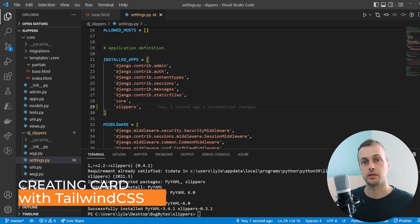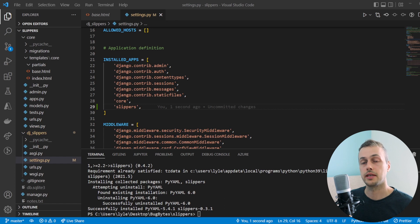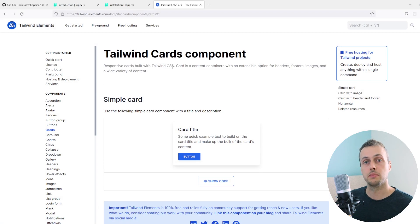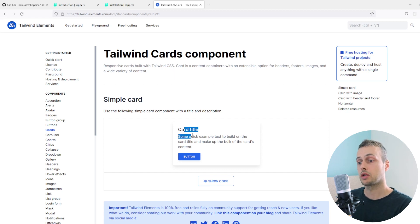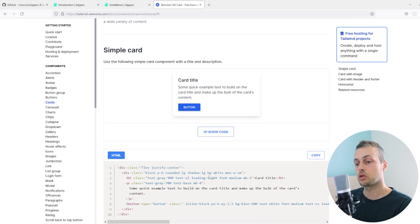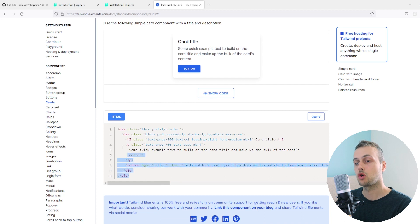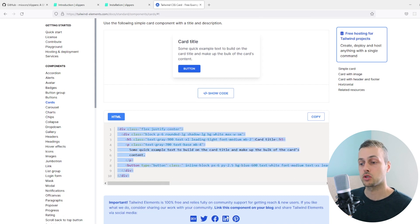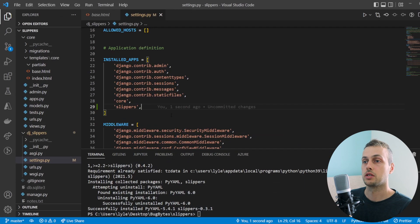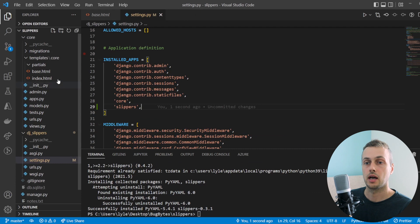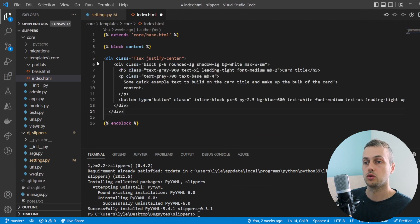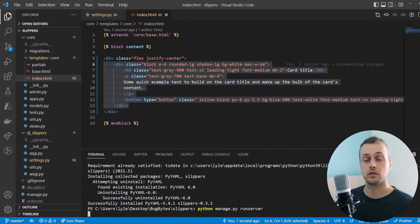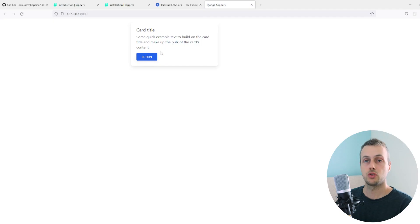We're going to start by creating a card component. I'm going to borrow some code from Tailwind Elements — it's a very simple card. We'll copy and paste that code into our index.html template instead of the hello world placeholder, then run the server to see what it looks like on the page. Here we have a card with some dummy text.